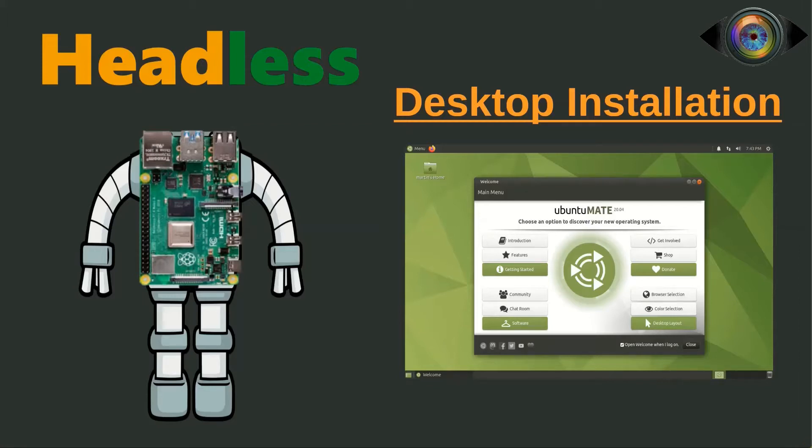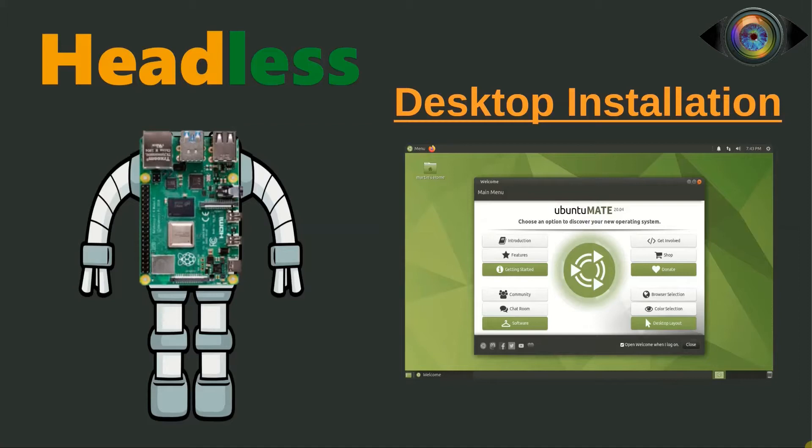Now, most of you may think about why we need a desktop in a headless Raspberry Pi without a monitor and keyboard. Well, the answer is the headless Raspberry is built to access it remotely.